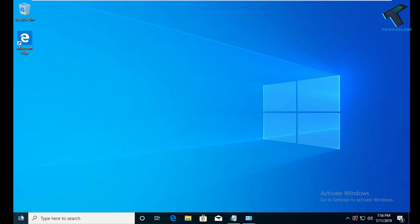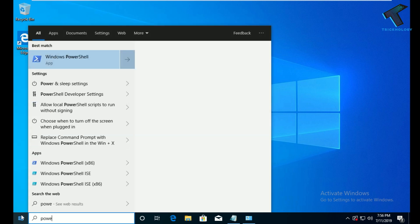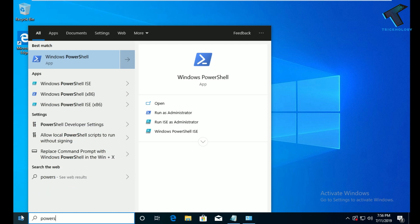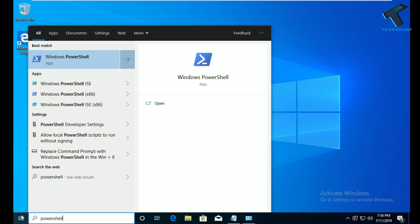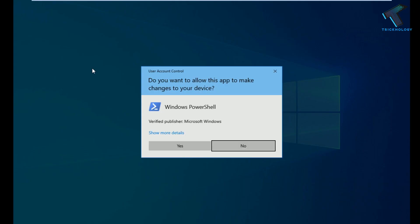First of all, you need to go to your Start menu and type PowerShell. After that, right-click on Windows PowerShell and click on 'Run as administrator,' then click on Yes.